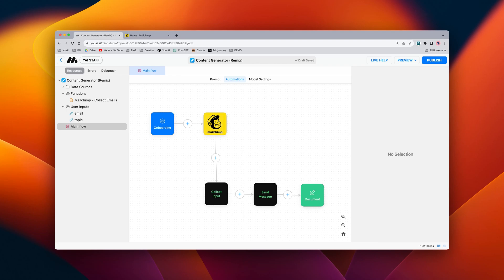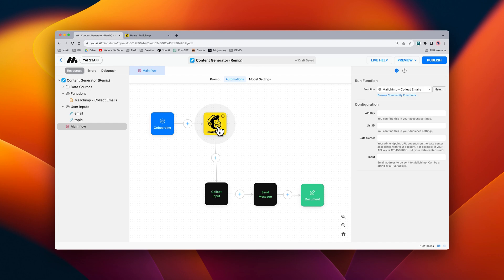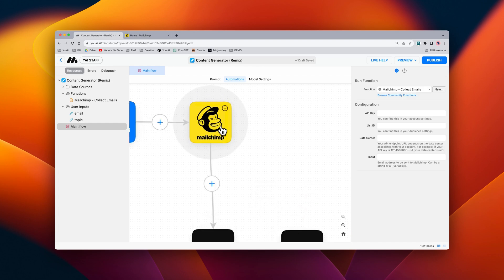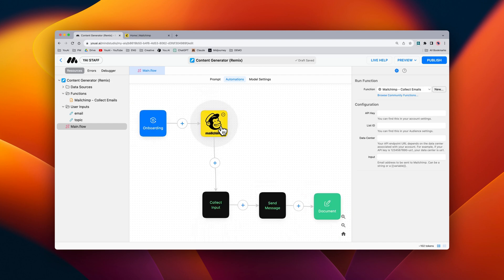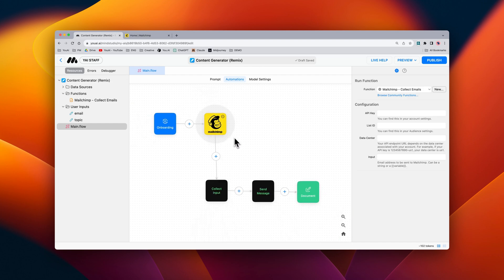You can now easily capture leads and import them into your MailChimp mailing list by using the new MailChimp collect emails block. Let me show you how it works.